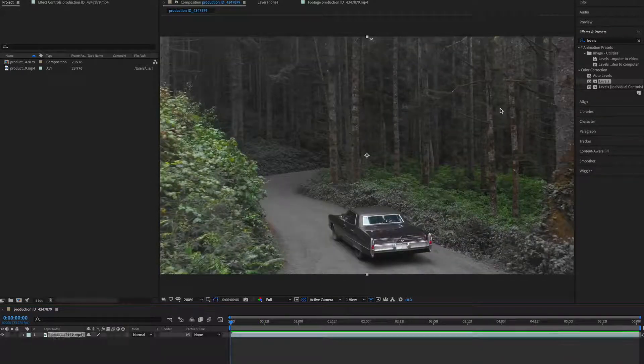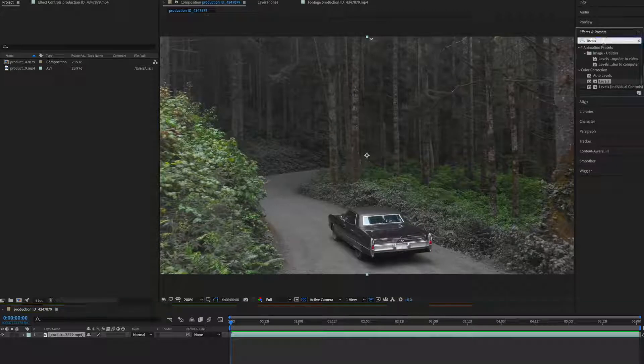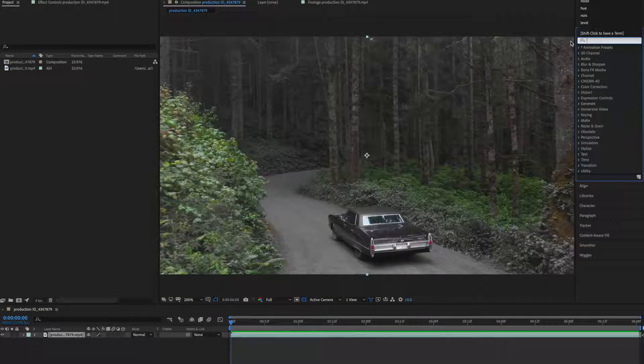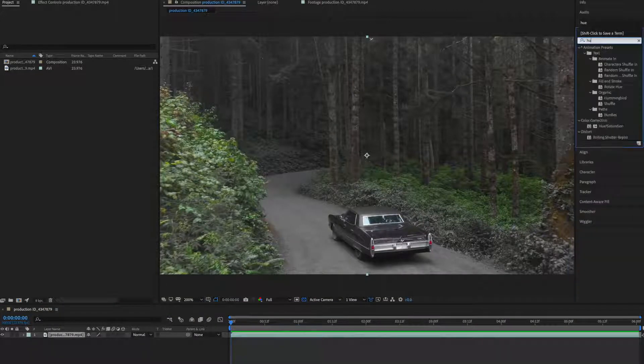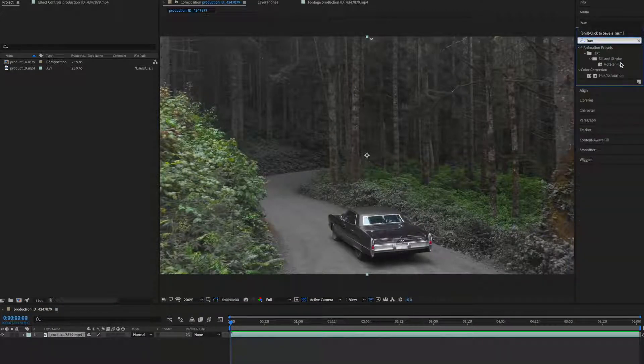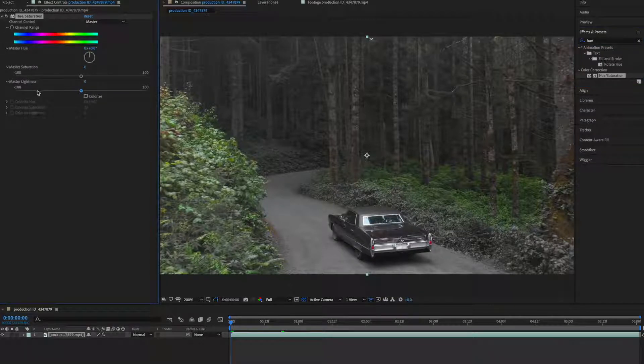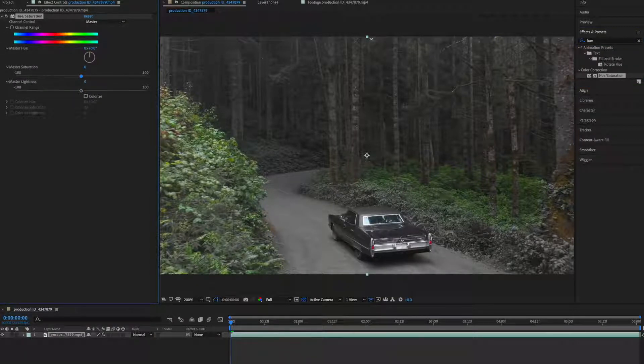Select your clip and go to effects and presets and type hue and saturation and drop it and make saturation to zero.